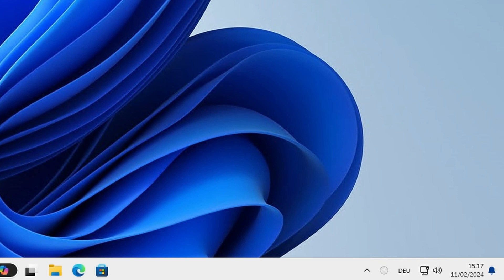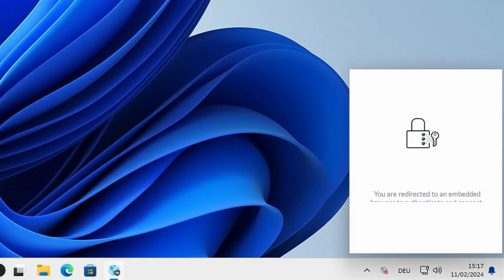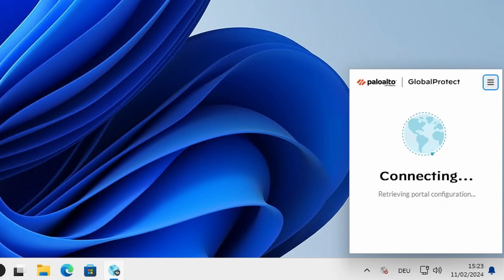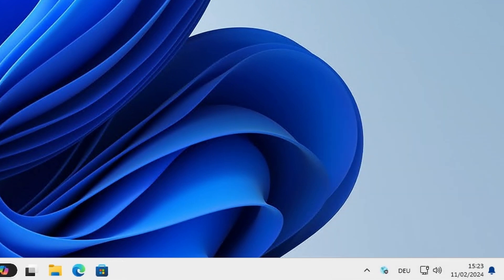So now I'm logging into my Windows client. Now we can see GlobalProtect is trying to connect. There you go. It connected automatically without the user having to do anything.